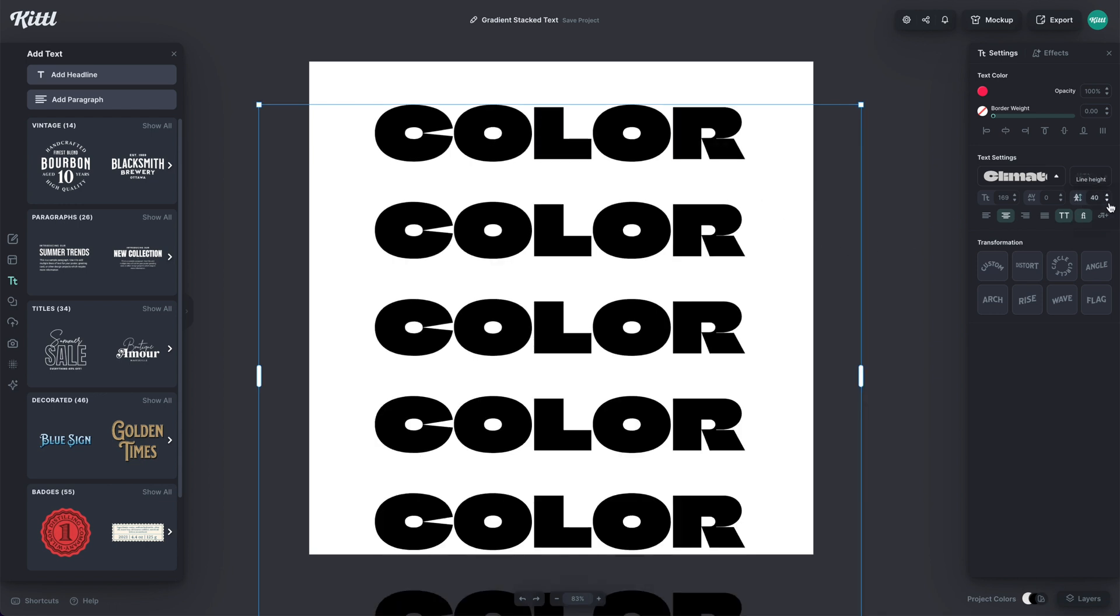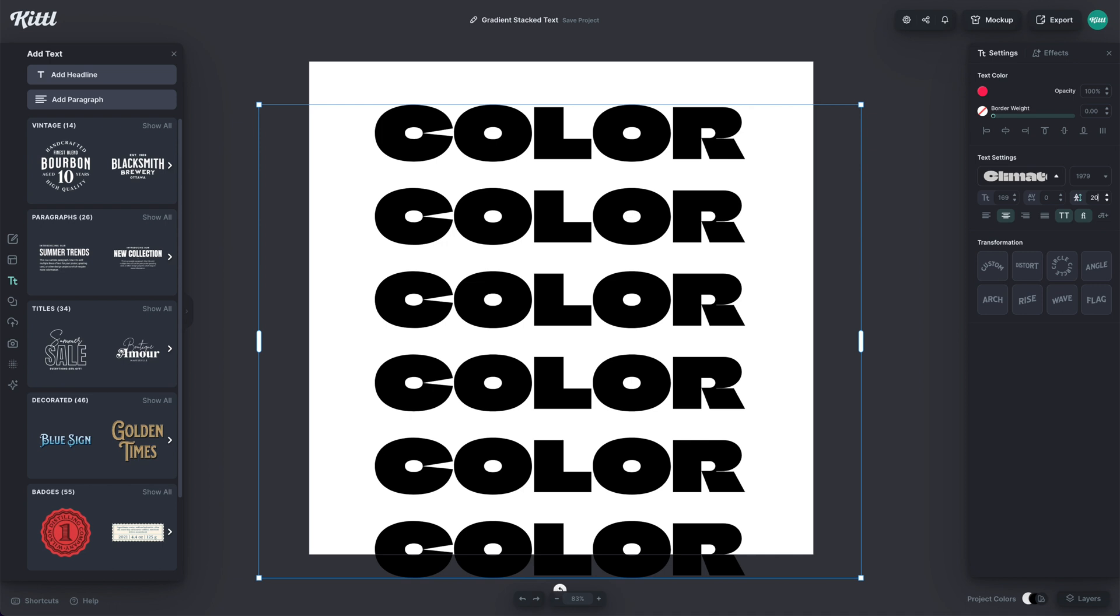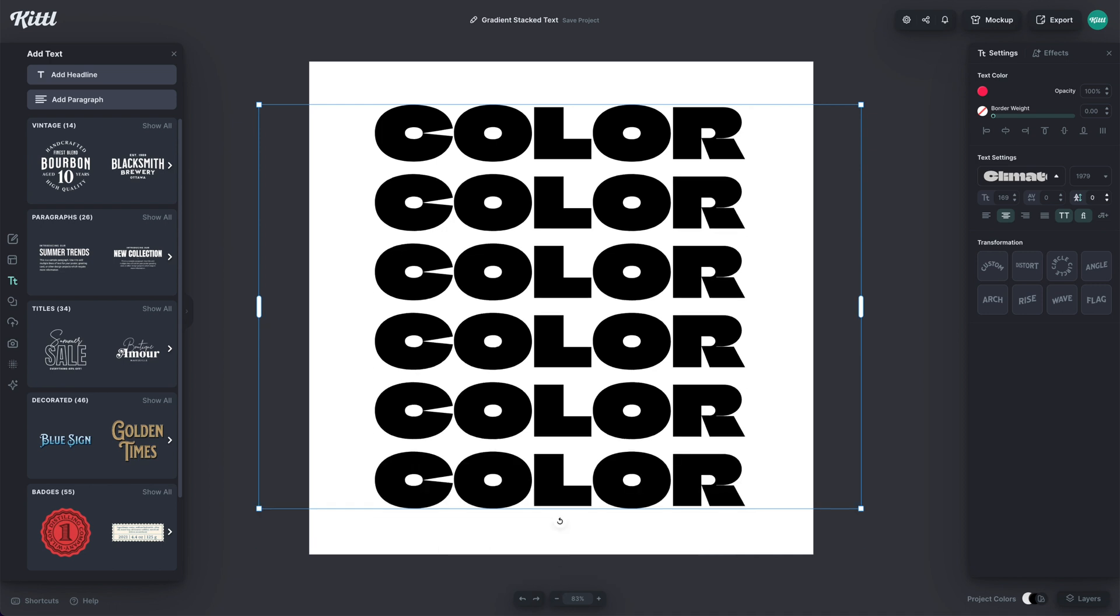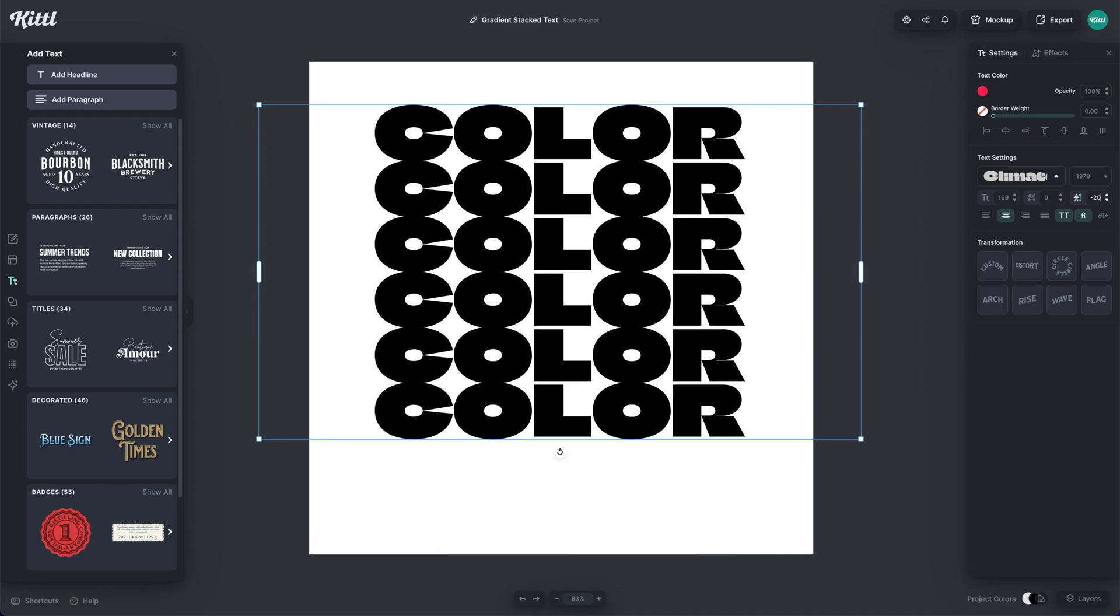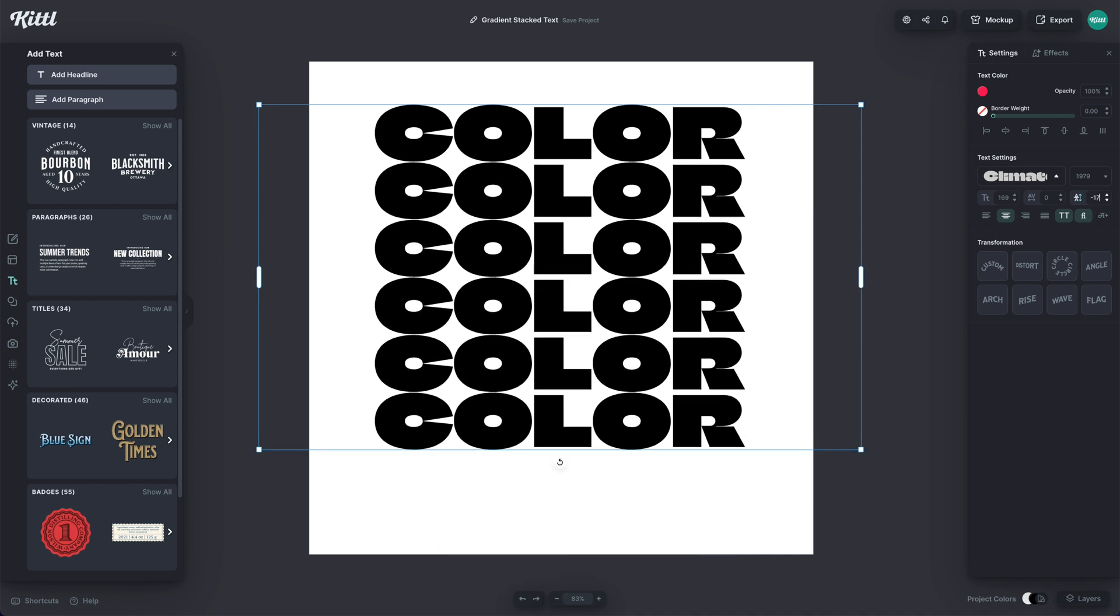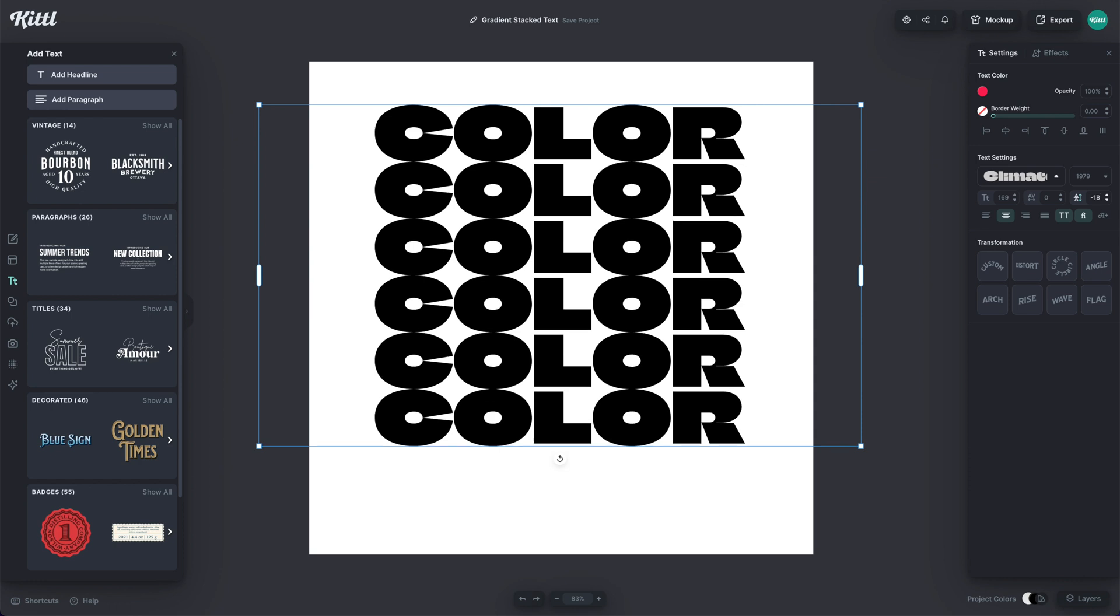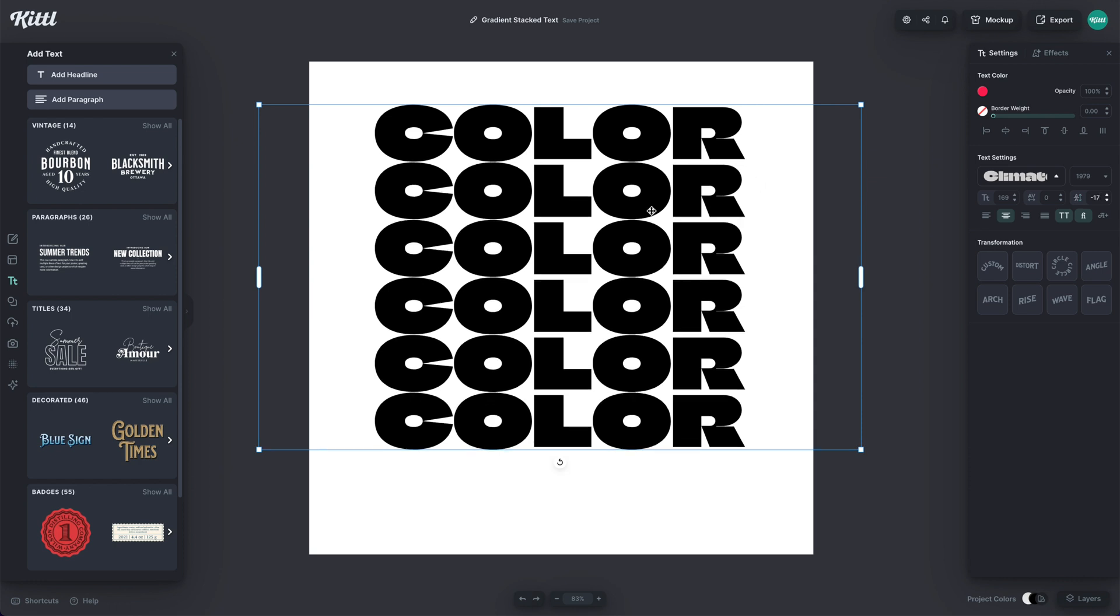So now I have one text block of the word color all the way down. So then I'm going to lower the line spacing right here to an area that feels pretty good. Otherwise, if it's too long, the effect's not really going to work. They need to be close together just like this.